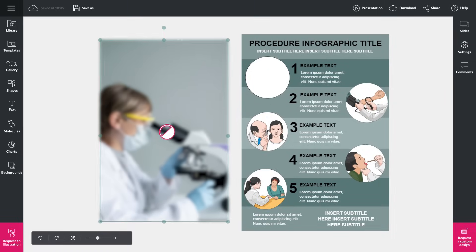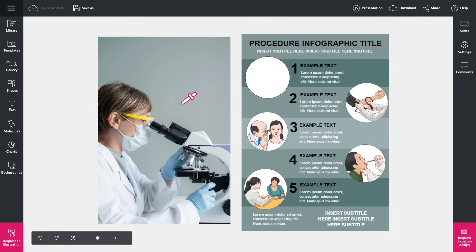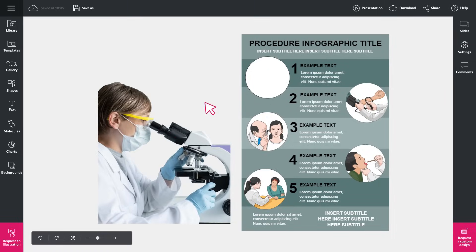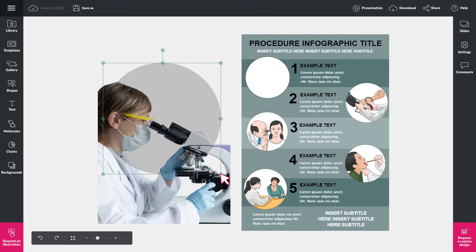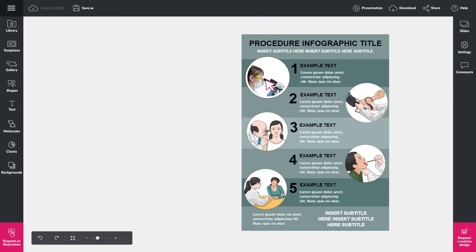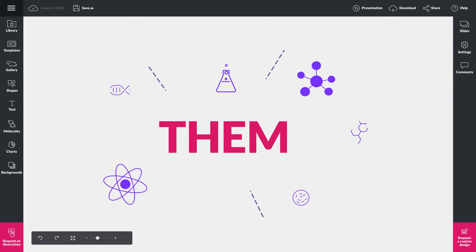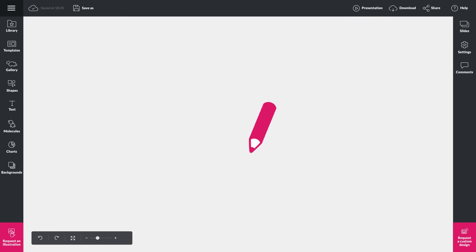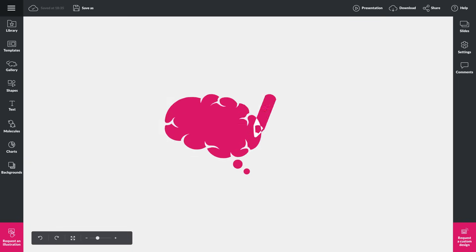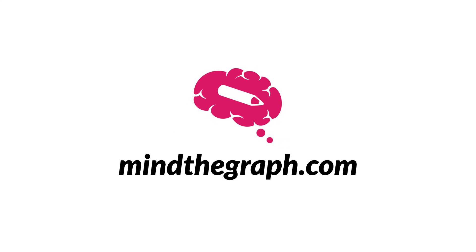Edit your images with these useful tools. Go to the workspace and test them all. Mind the Graph.